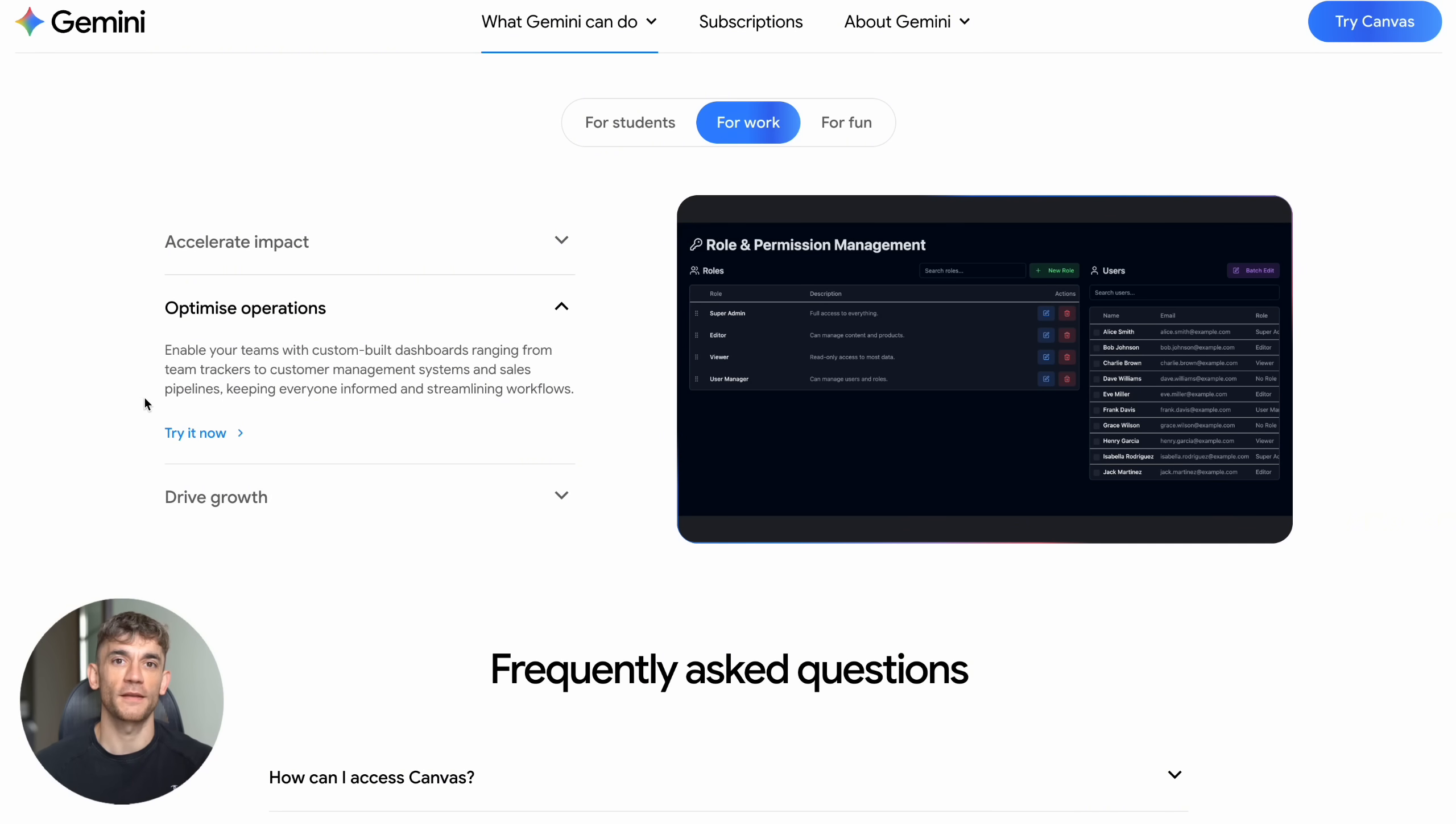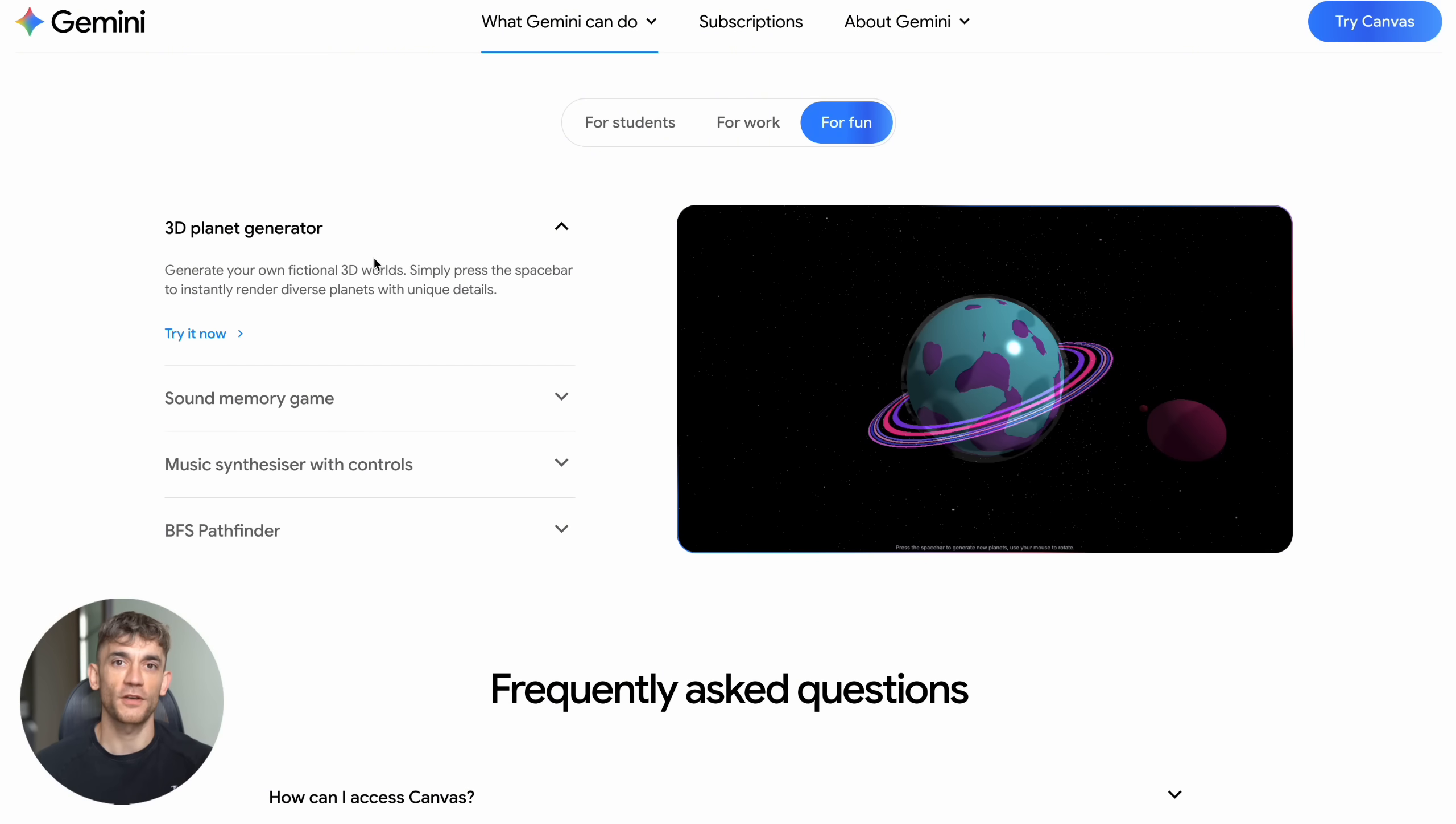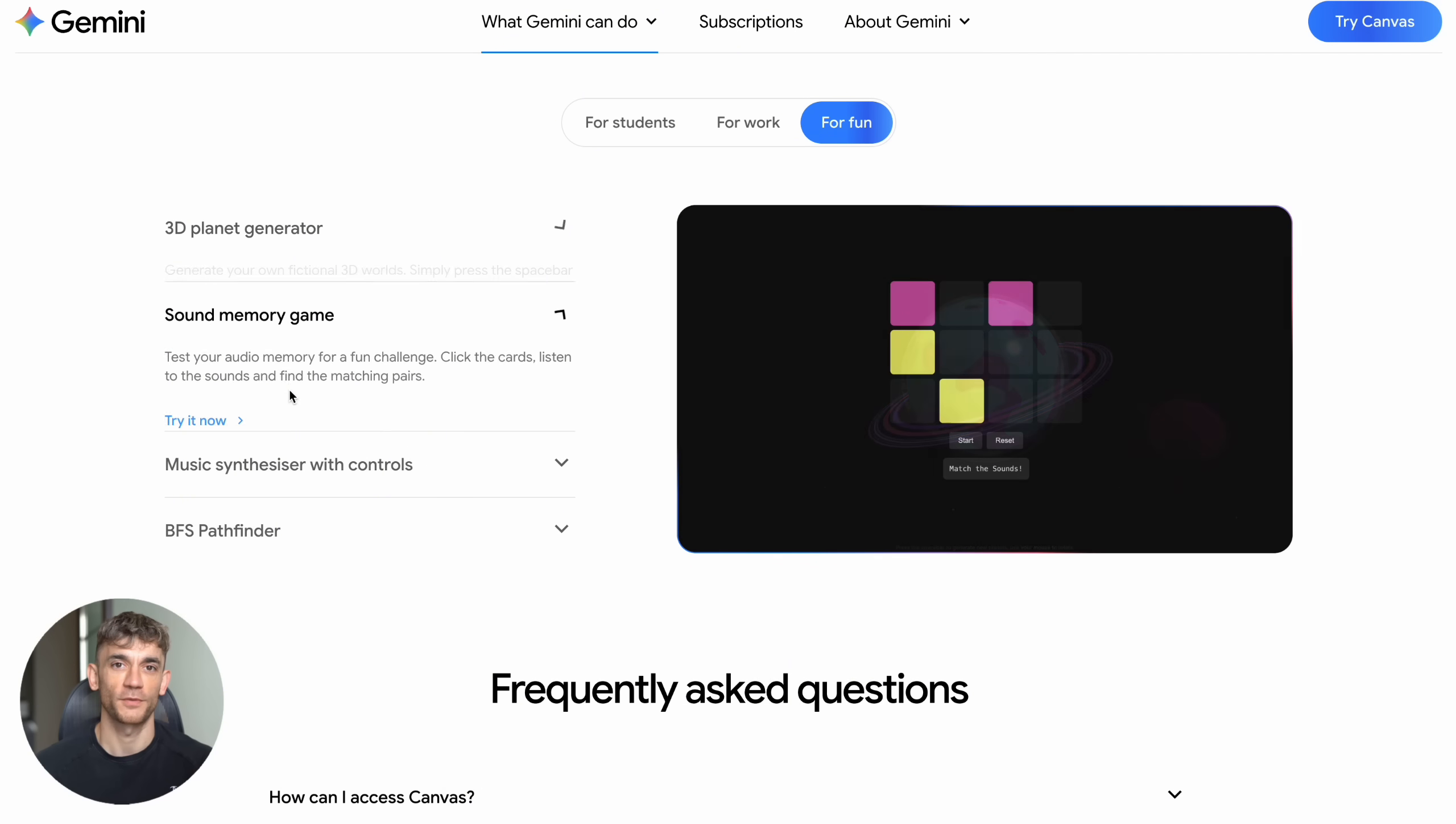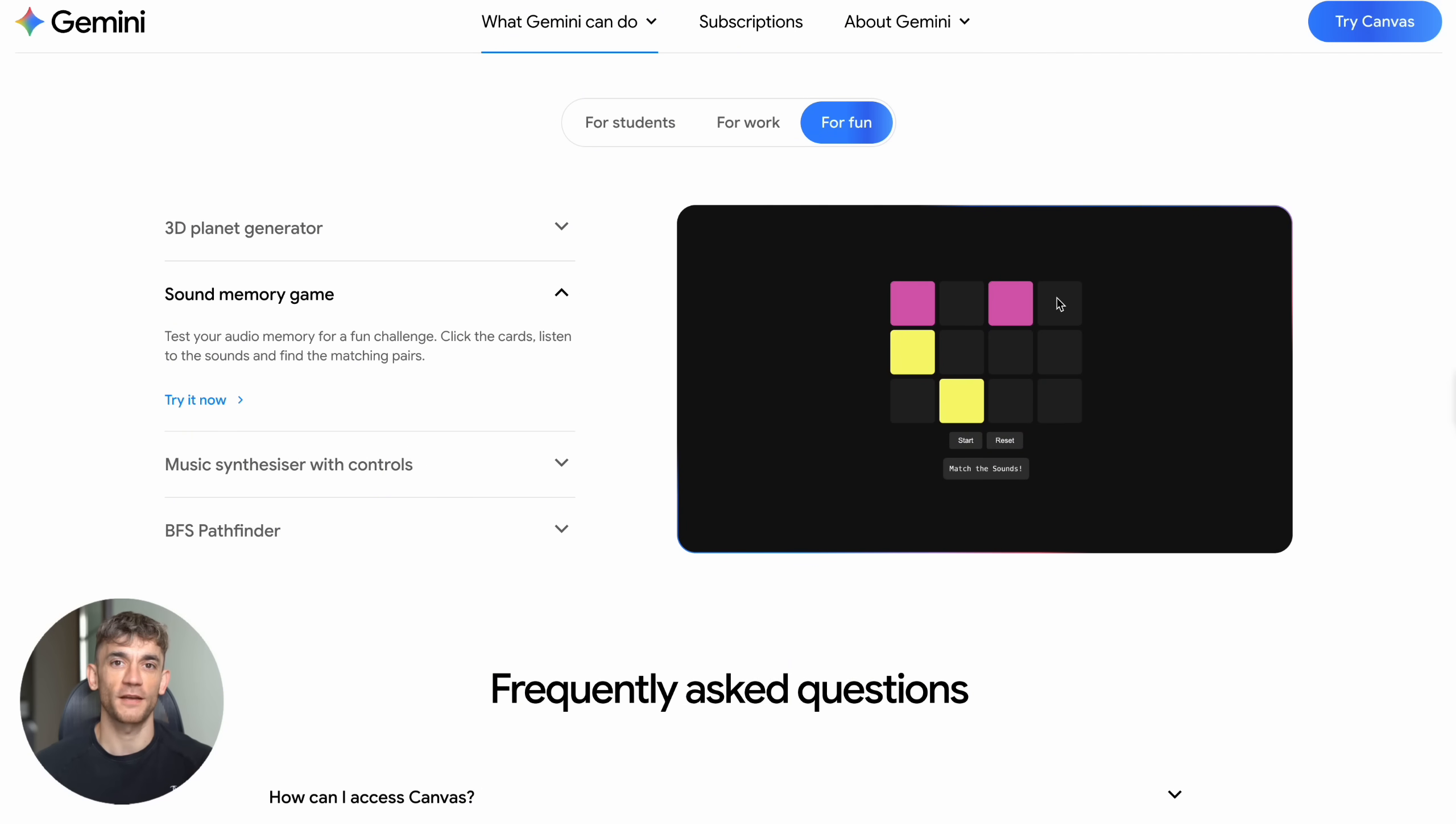But the fun version under 'For Fun' is where the creative magic happens. 3D Planet Generator creates unique worlds. Sound Memory Game builds interactive games. Music Synthesizer creates full music production tools, and BFS Pathfinder solves complex routing problems.